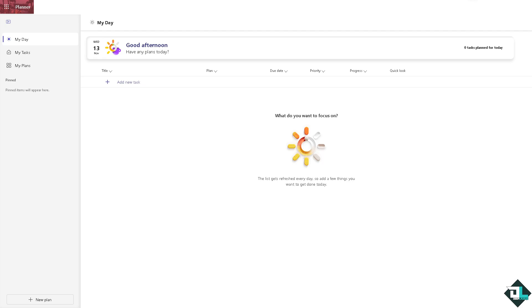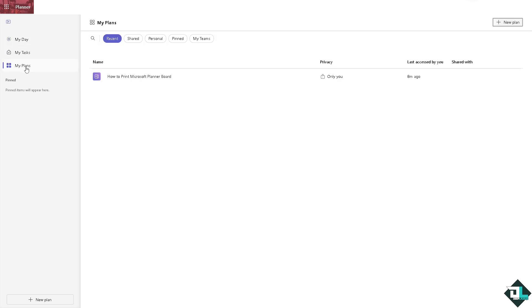here in Planner, there's no direct option for that. However, we're going to explore some workarounds to print the information from our board. Once you're logged into your account, hover to the left side panel of your dashboard and click on My Plans, then choose the plan that you